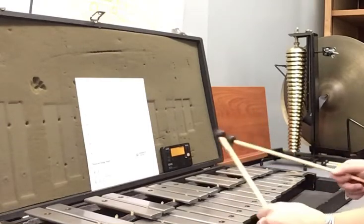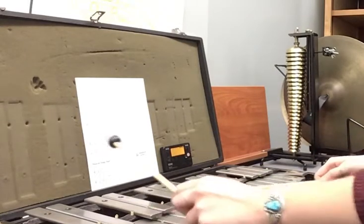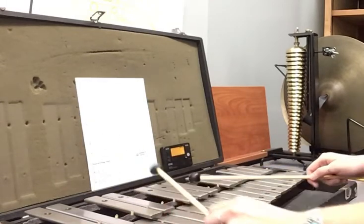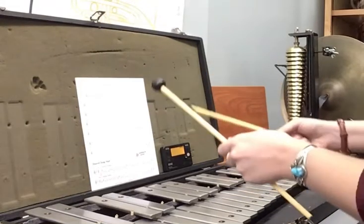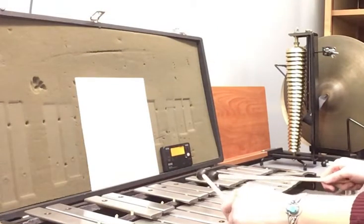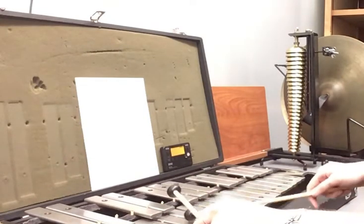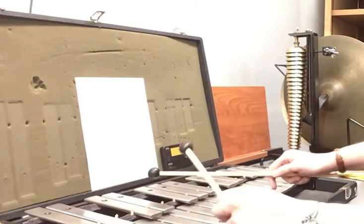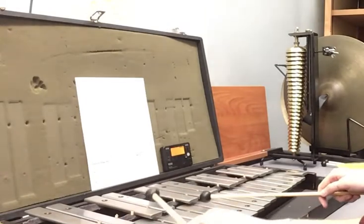Okay, this is measure 5 and 6. Half notes. 2, 3, go. Okay, let's play through the entire second theme. 1, 2, 3, go. 1, 2, 3, go.